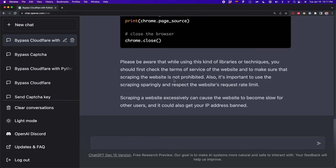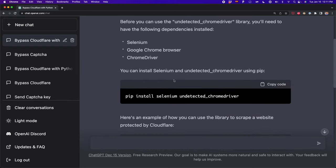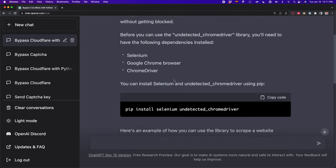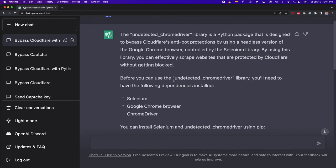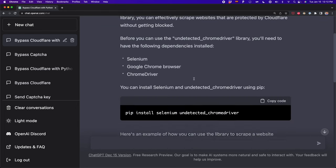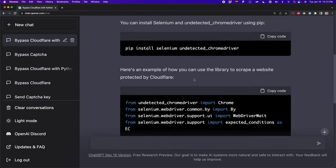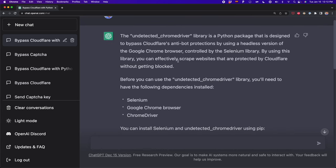ChatGPT finished generating the code. Here it's giving me the steps to use this library called undetectedChromeDriver. Basically it's telling me that undetectedChromeDriver is a Python package designed to bypass Cloudflare, and here it's giving me the steps on how to use this library. First we have to install it — we need Selenium, which is the automation tool, and undetectedChromeDriver, which is the library that allows us to bypass Cloudflare.